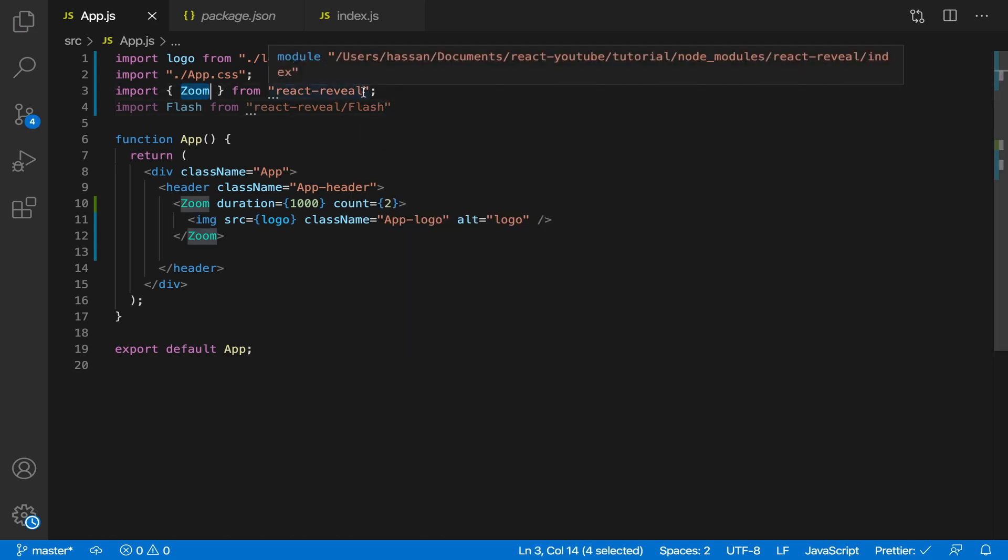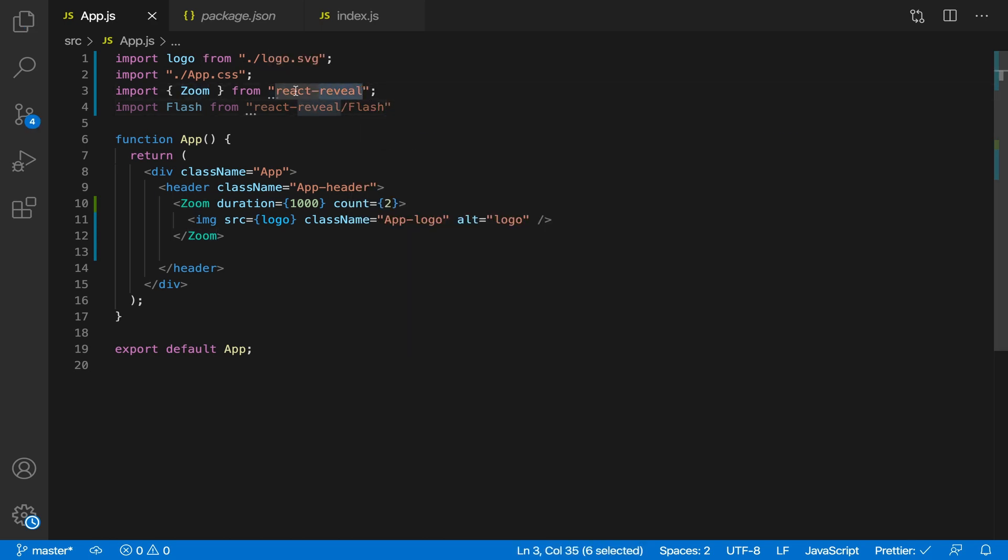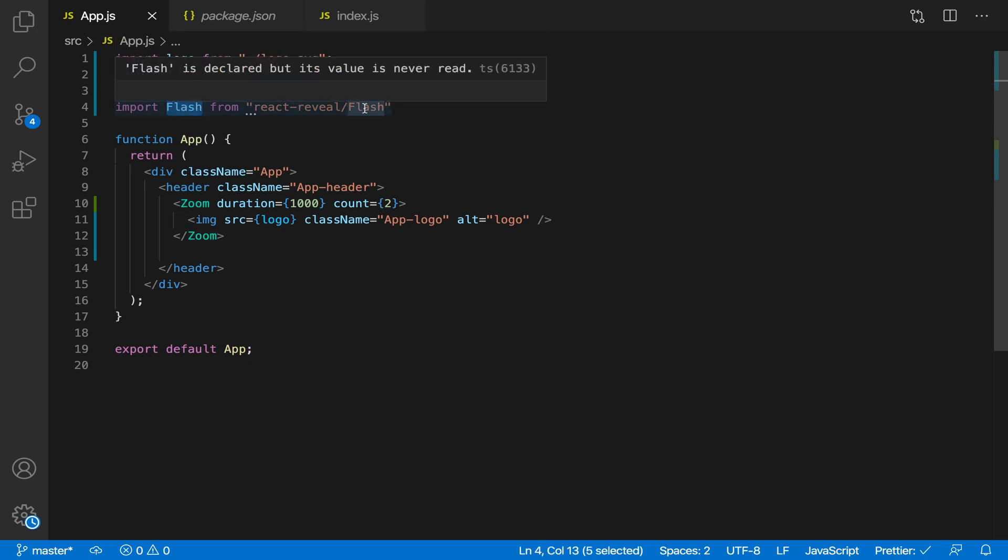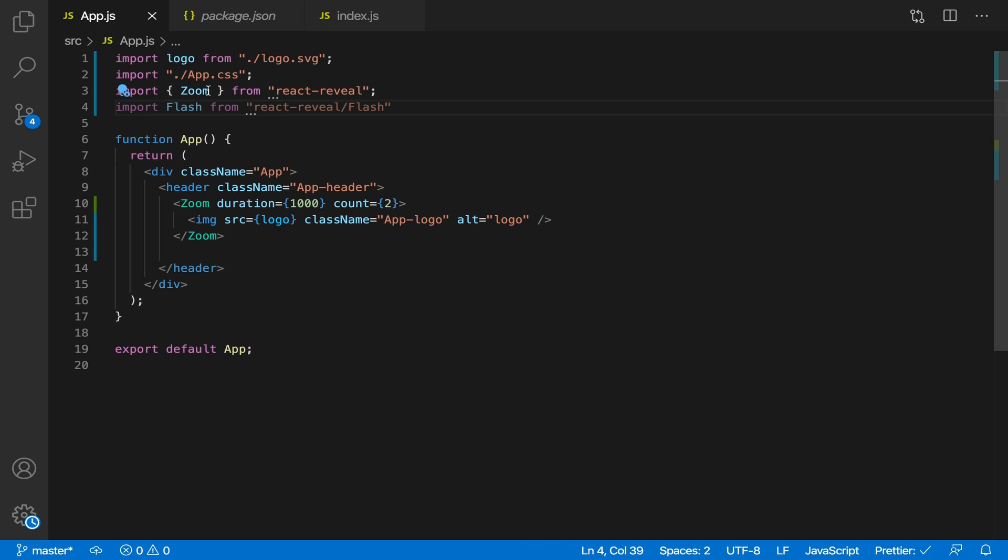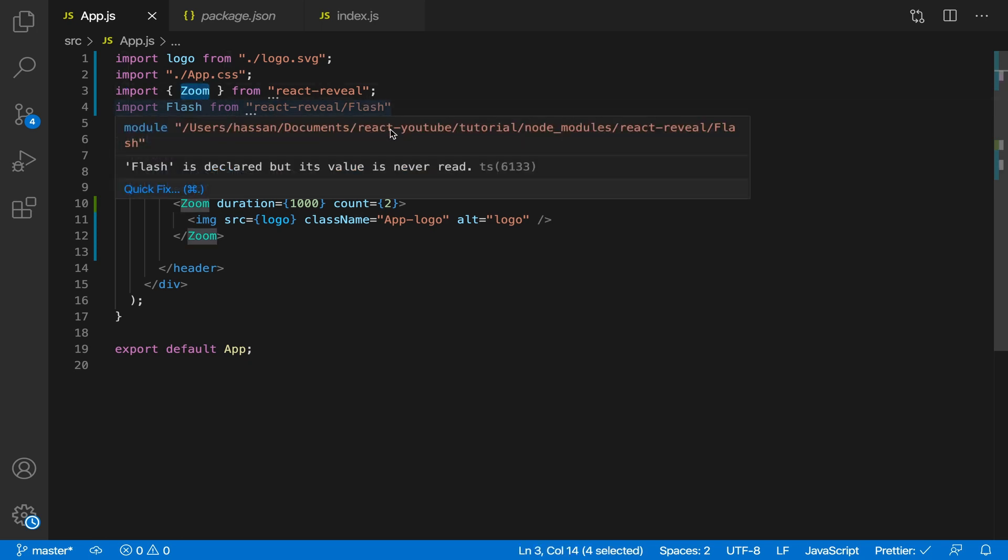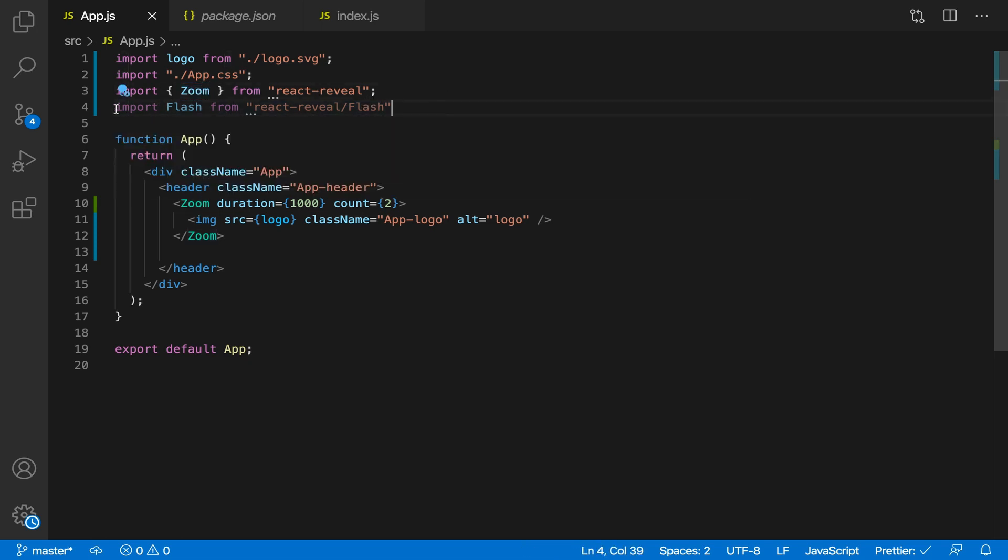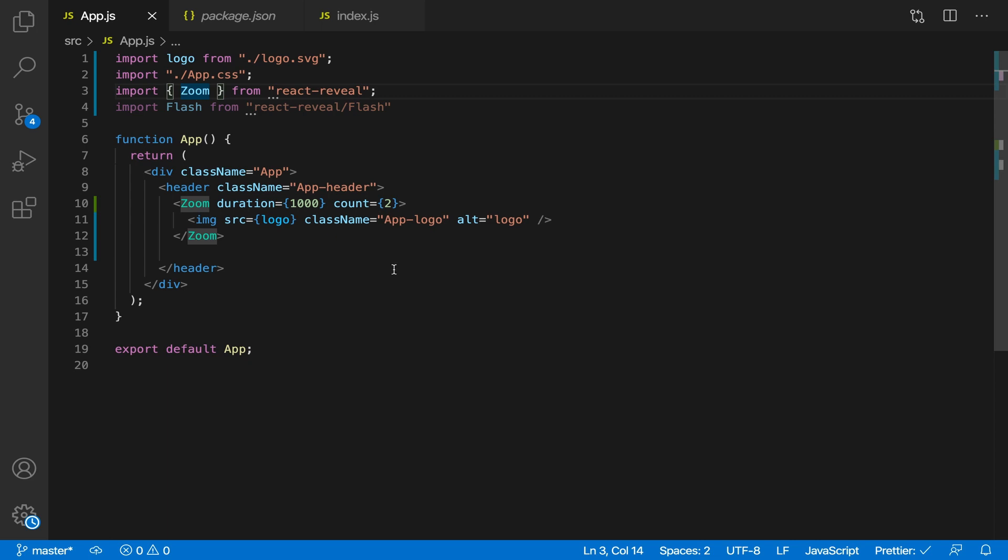So over here what we're doing is just object destructuring, so we're taking zoom from react-reveal. Now we're just going to take it directly from react-reveal slash flash instead of object destructuring from react-reveal. To import the special animations, just do it like this. You'll probably get an error if you do it like that.